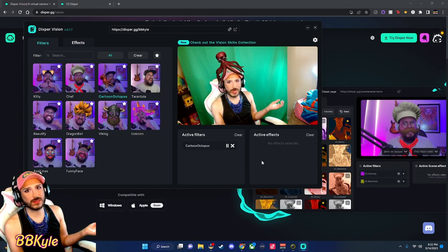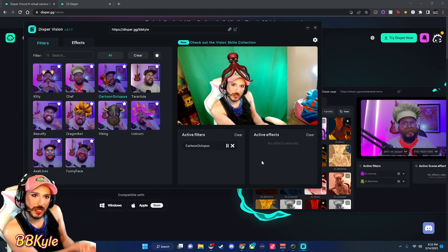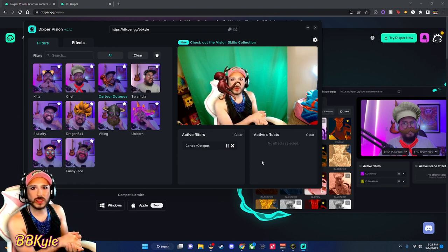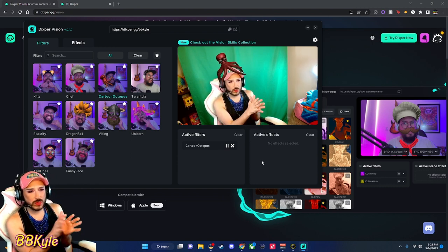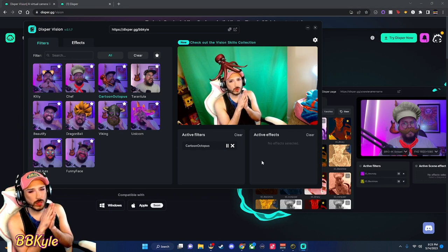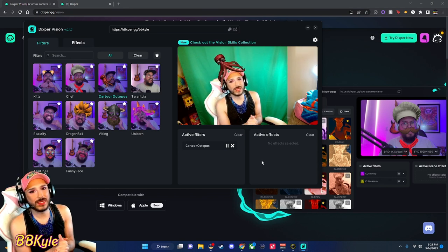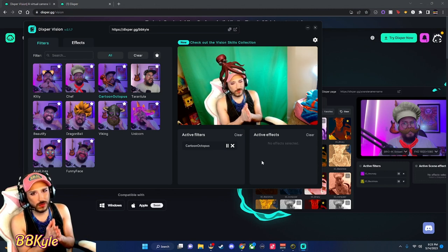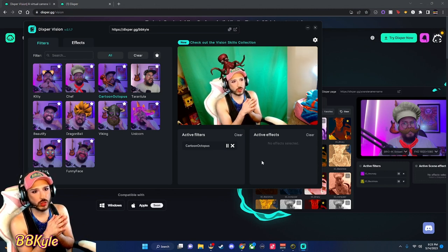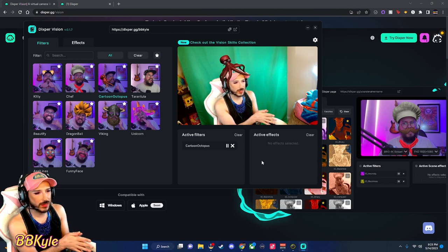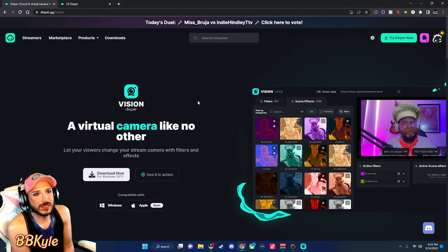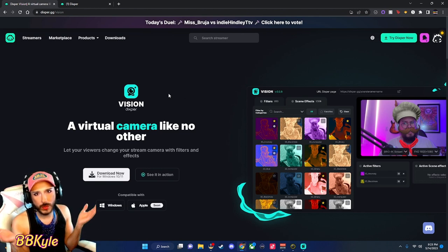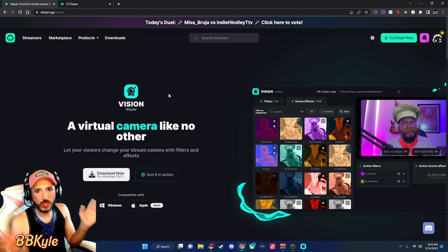A lot of people were asking if I knew of any additional filters, so I did a little bit of research and came across this one. I felt like this was the closest one to Snap Cam that I found available. Dixburg has been around for a while, so I feel like they're going to do it right. So anyway, I went to dixburg.gg/vision. If you go to dixburg.gg, there are two programs — there's regular Dixburg and Dixburg Vision.